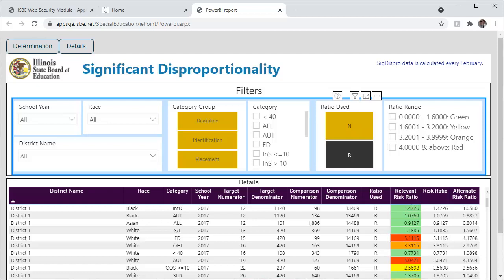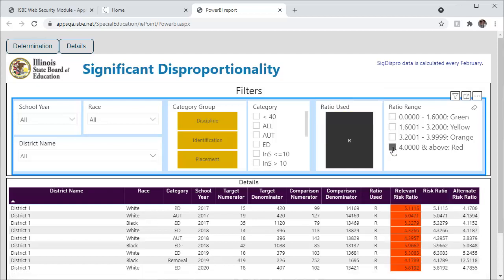You can then filter even further by the ratio range. Any relevant risk ratio, 4.0000 and above, is red, which means that this category race combination is over the threshold for that school year. When three consecutive school years for a category race combination exceeds the threshold, then that is what makes up a determination.